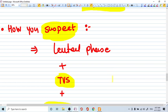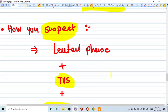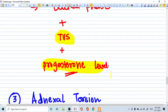And the management is expectant. Just give them general analgesics. That's it.